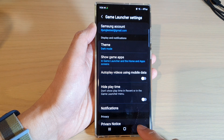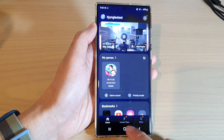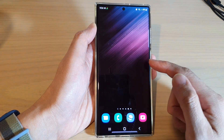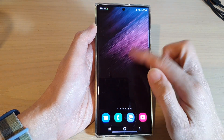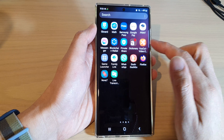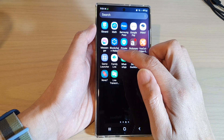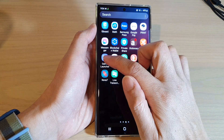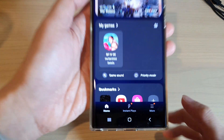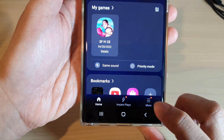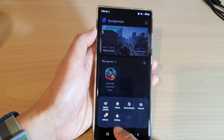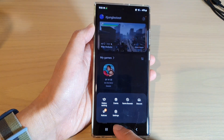Swipe up to go into the app screen and launch the game launcher. Then tap on the more button at the bottom, and next tap on settings from the pop-up menu.